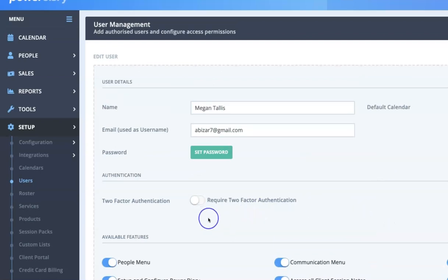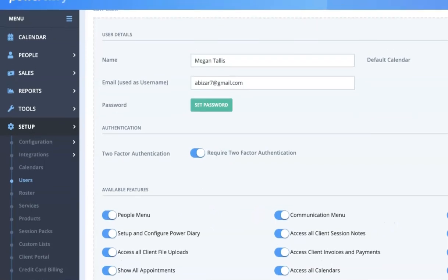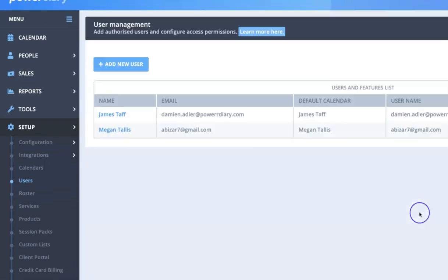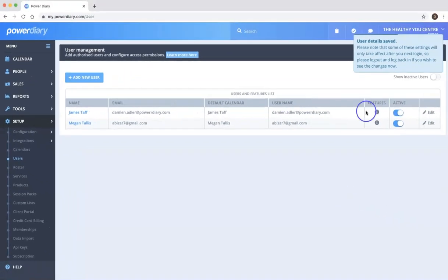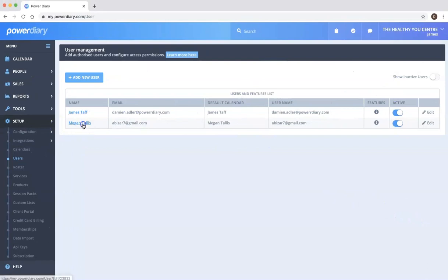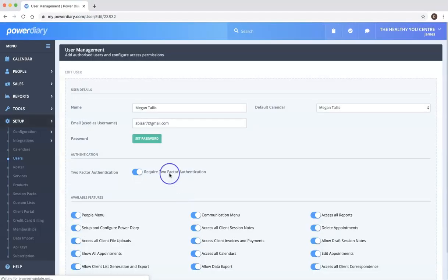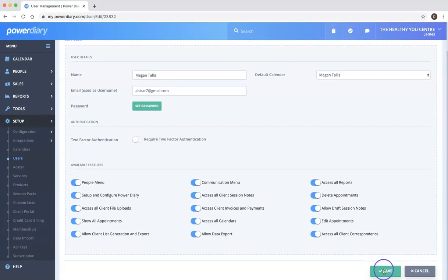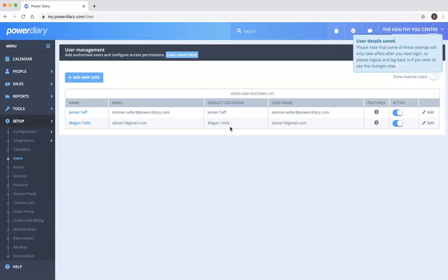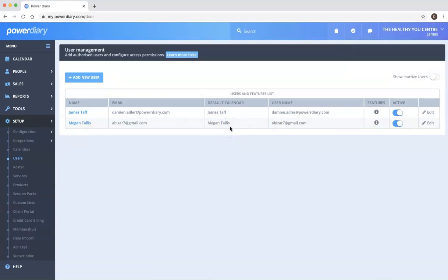So if you want to do that you can actually just flick that on and save and that means that next time that Megan logs in she'll actually be required to set up two-factor authentication and ensure that you have that additional level of security if that is something that you desire.